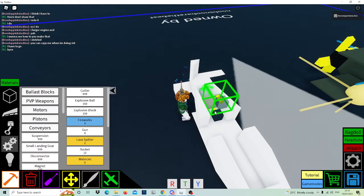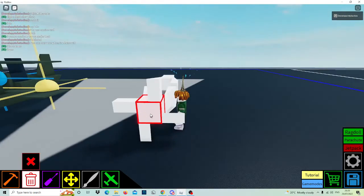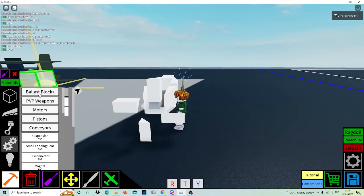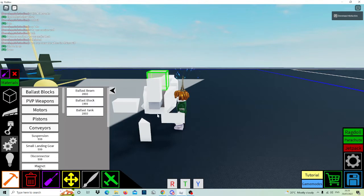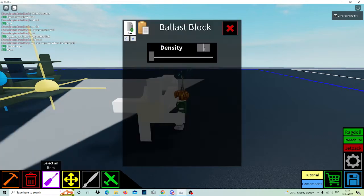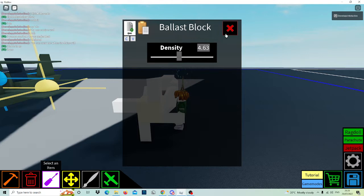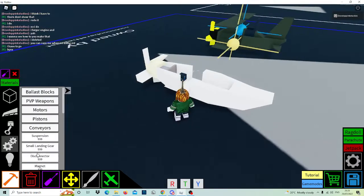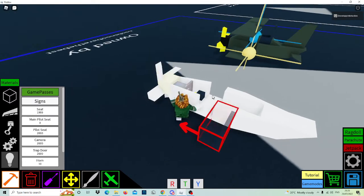Next, you can in this block here — by the way, this is not a normal block, it's meant to be a ballast block. Go in and type in 4.64 or 4.63, and then you got that.